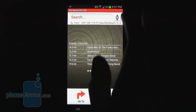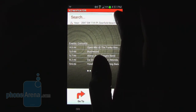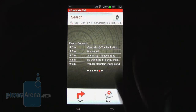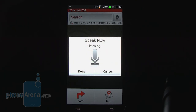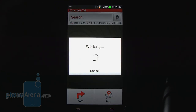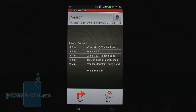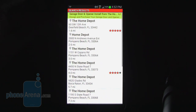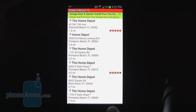You can also do a voice search on here as well. "The Home Depot." And you see it brings up the same list results as typing it in.